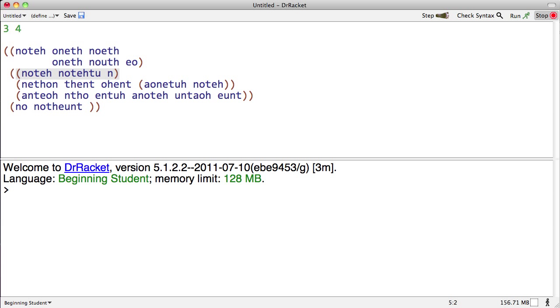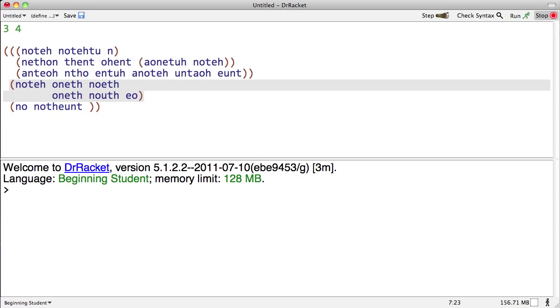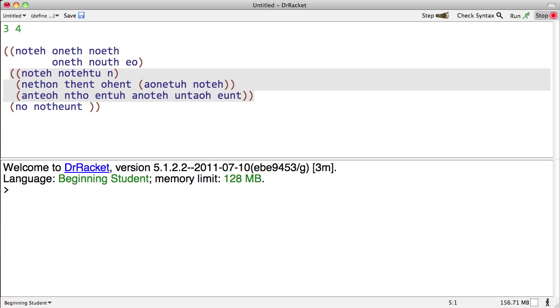And finally, escape ctrl-t, which swaps two s-expressions. Okay, there you go.